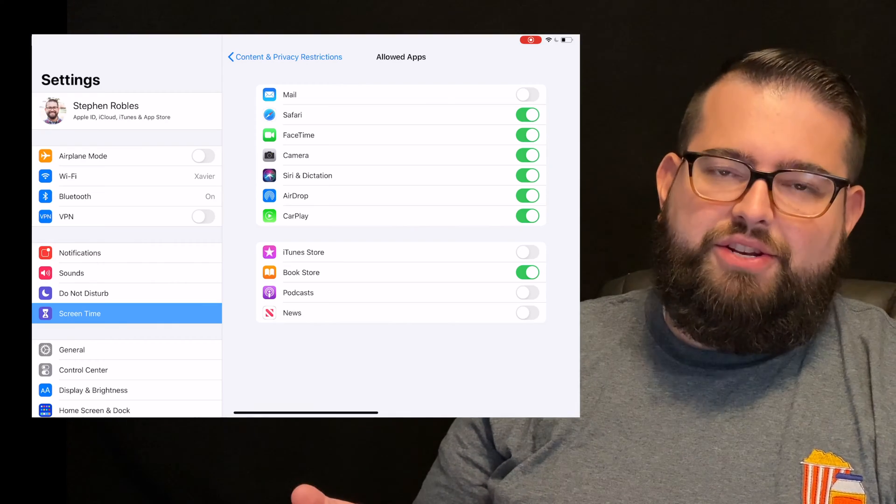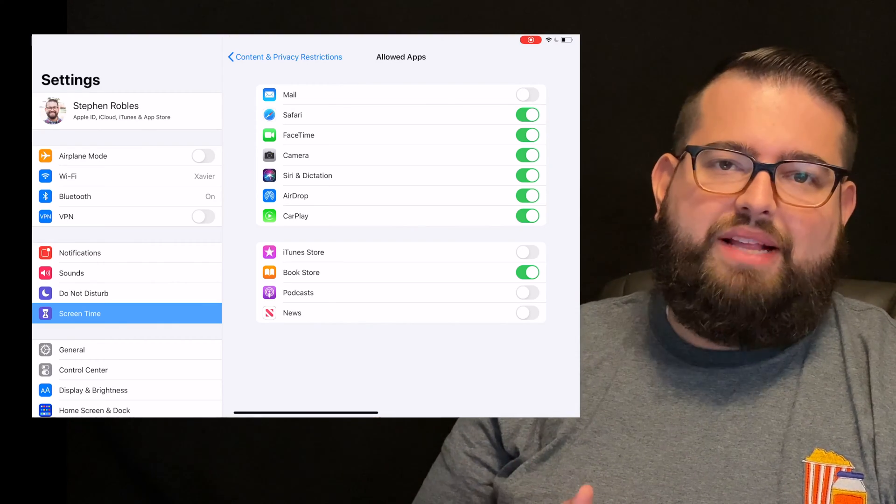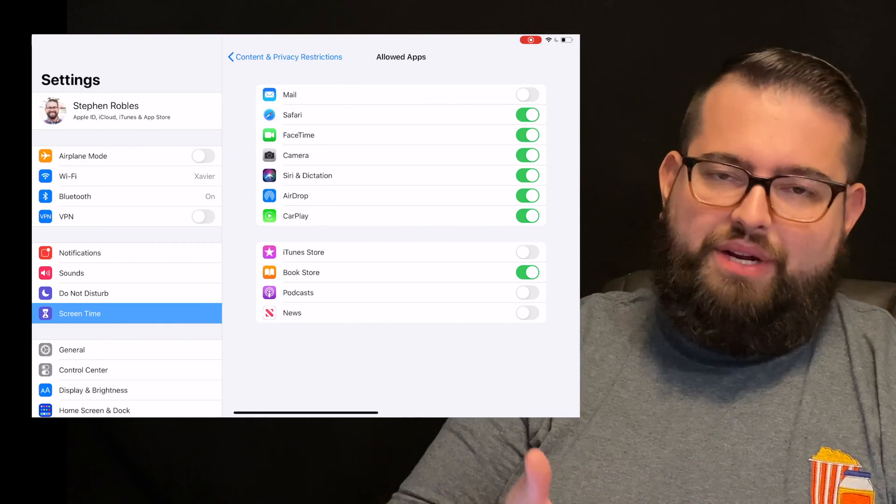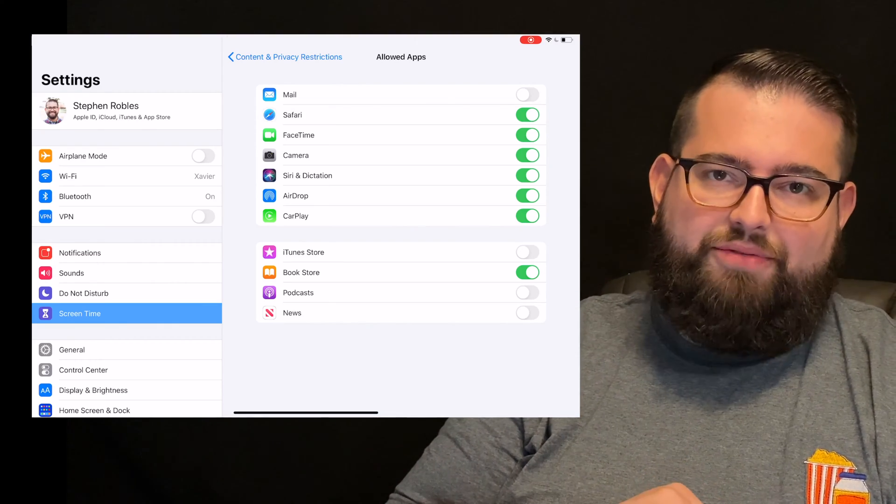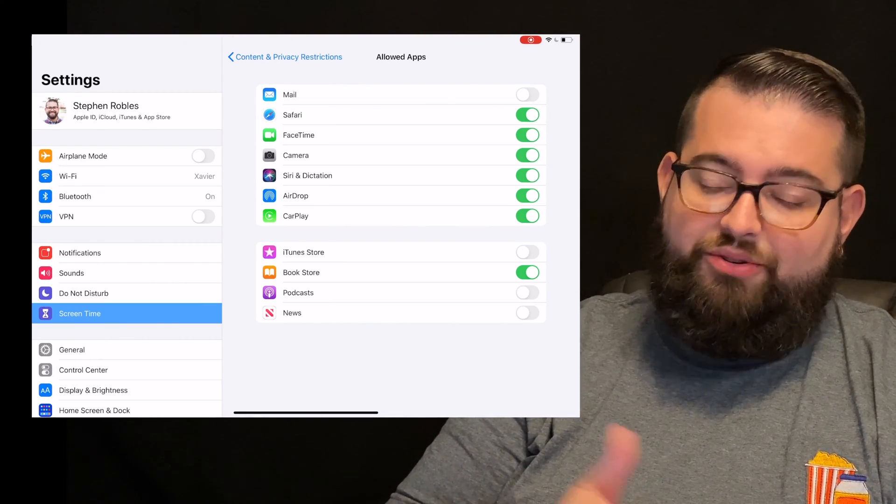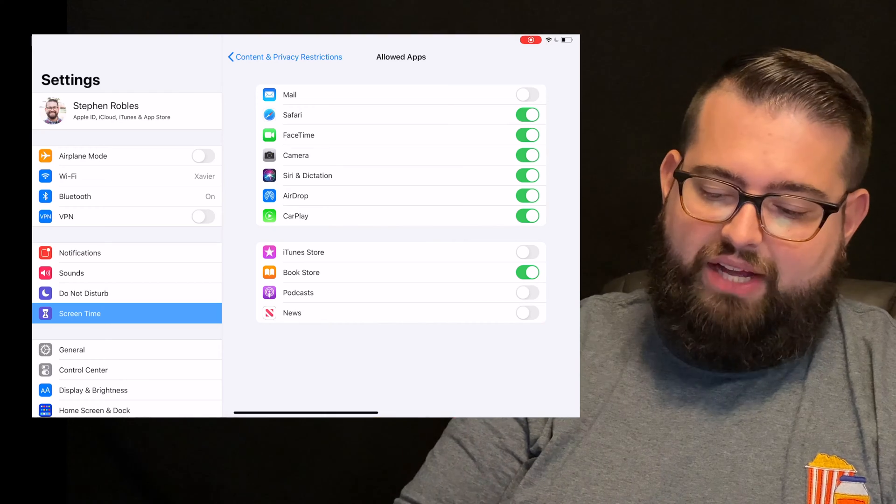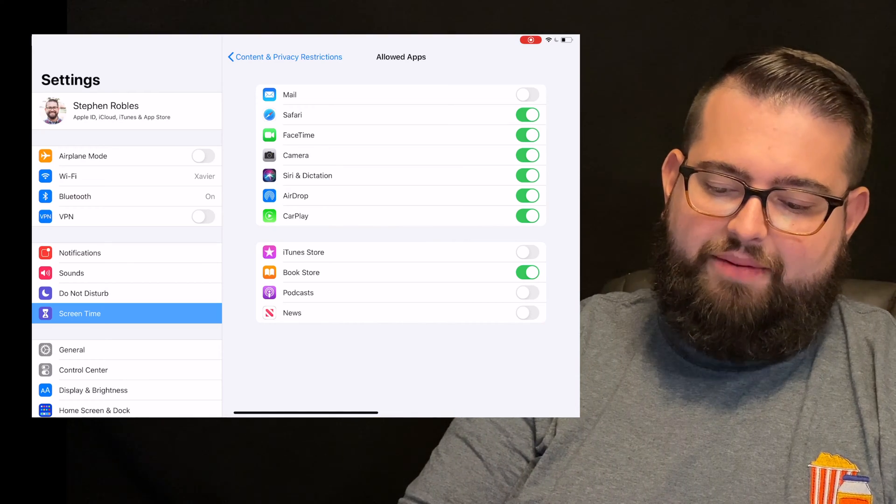I've turned off podcast and news because they're not doing that right now. But again, you can enable that if you have an older child or any child that you'd like to have access to that.